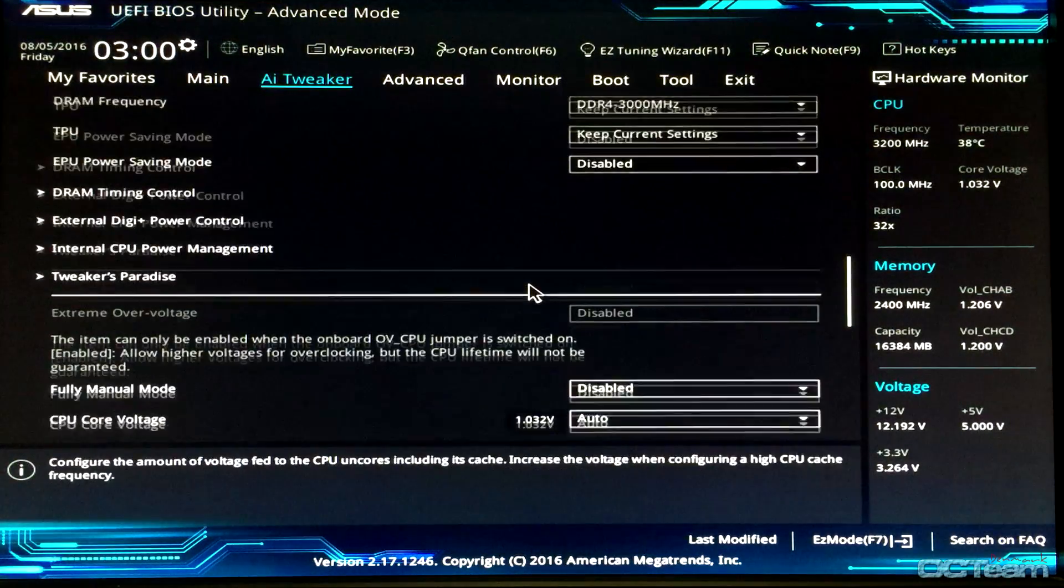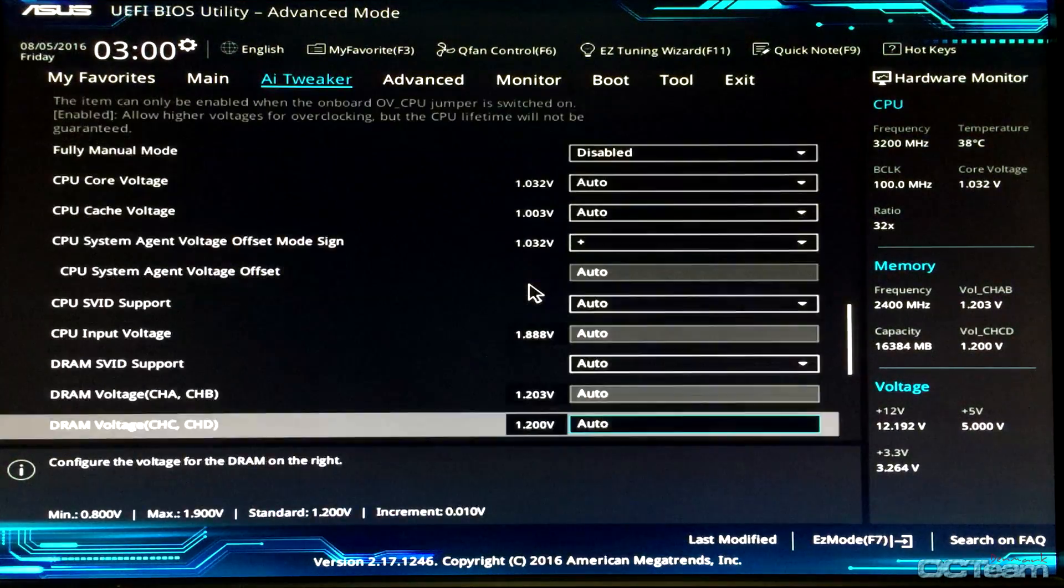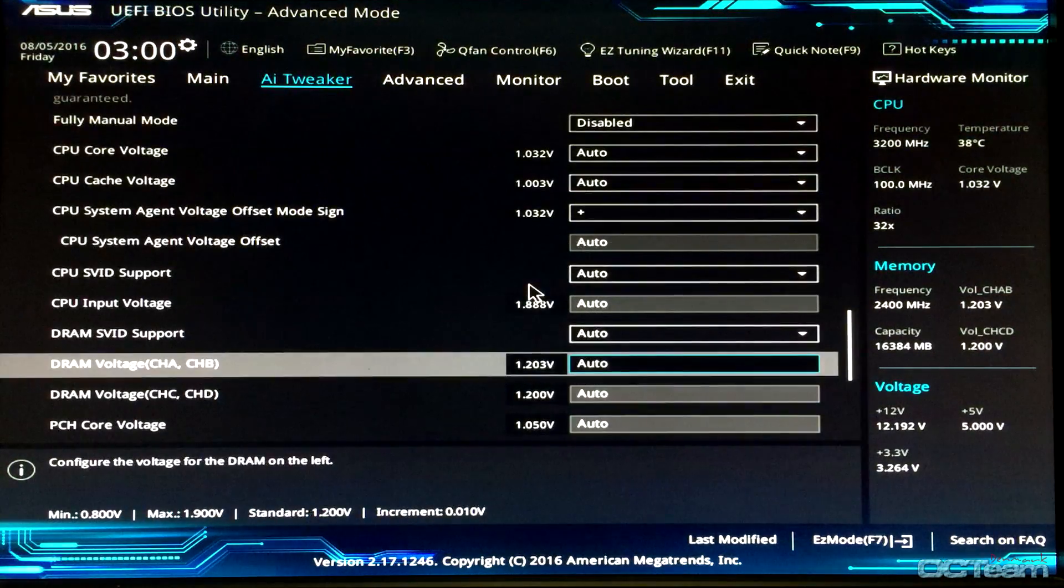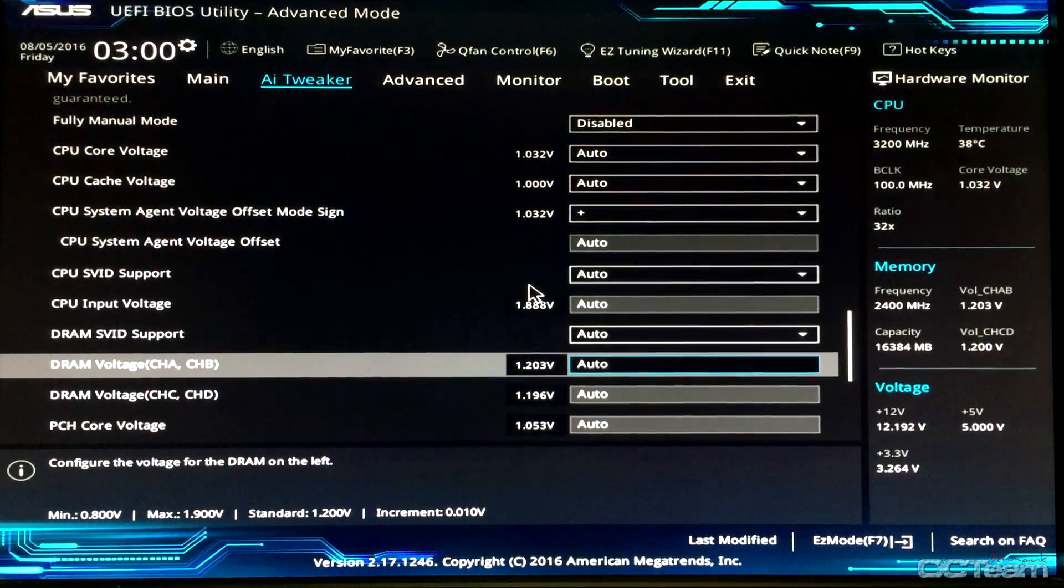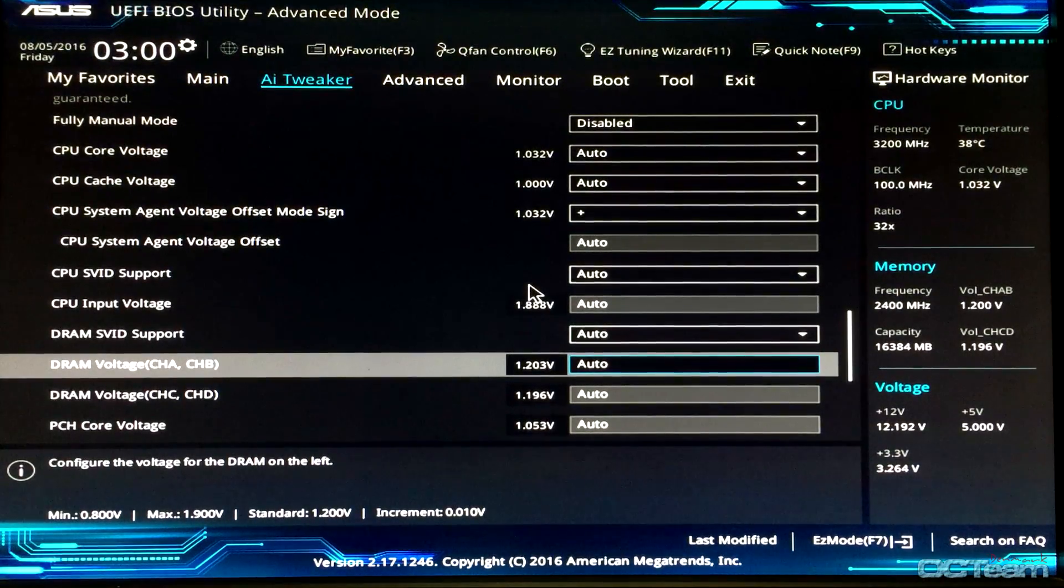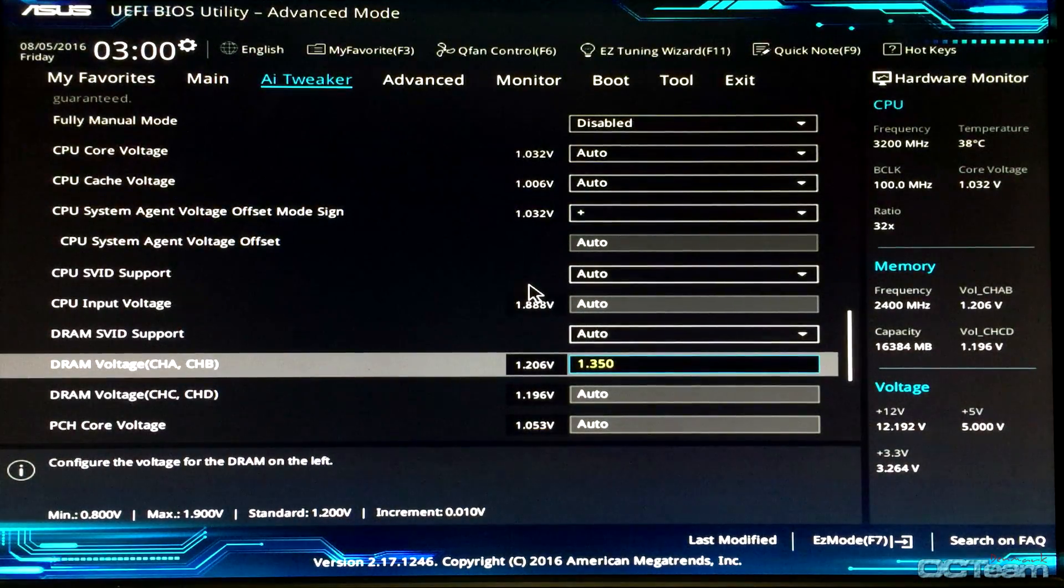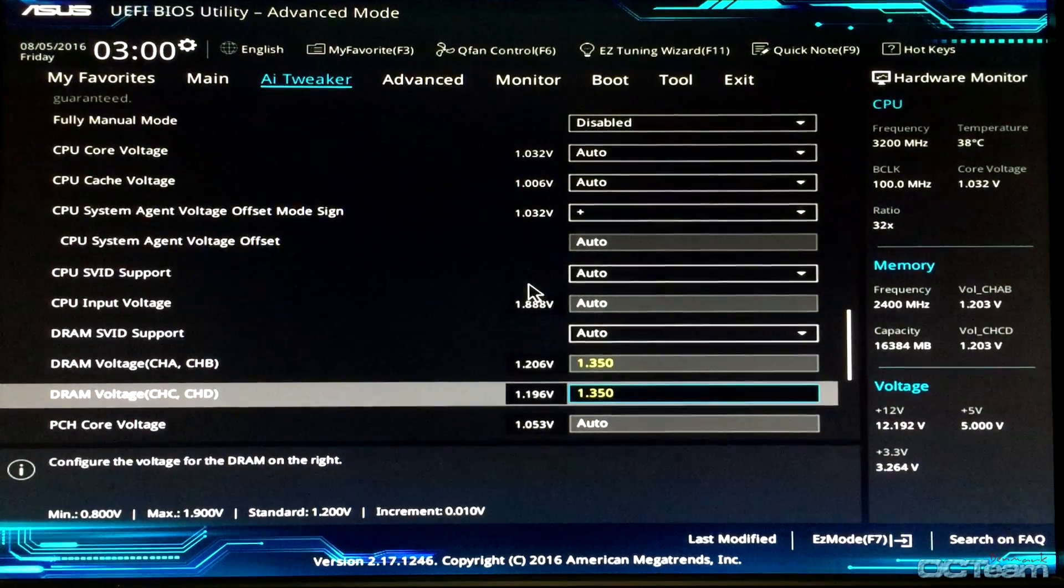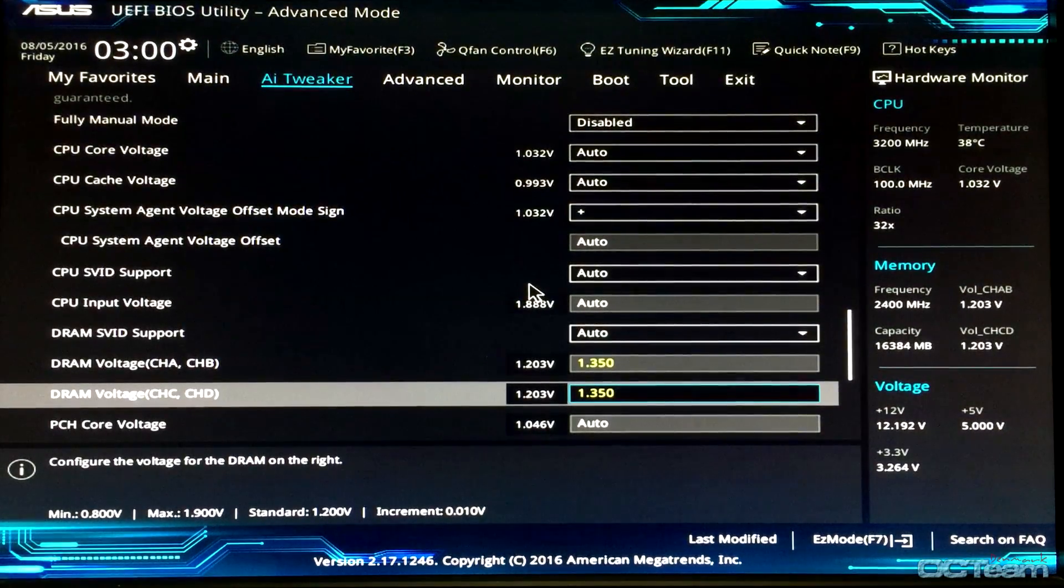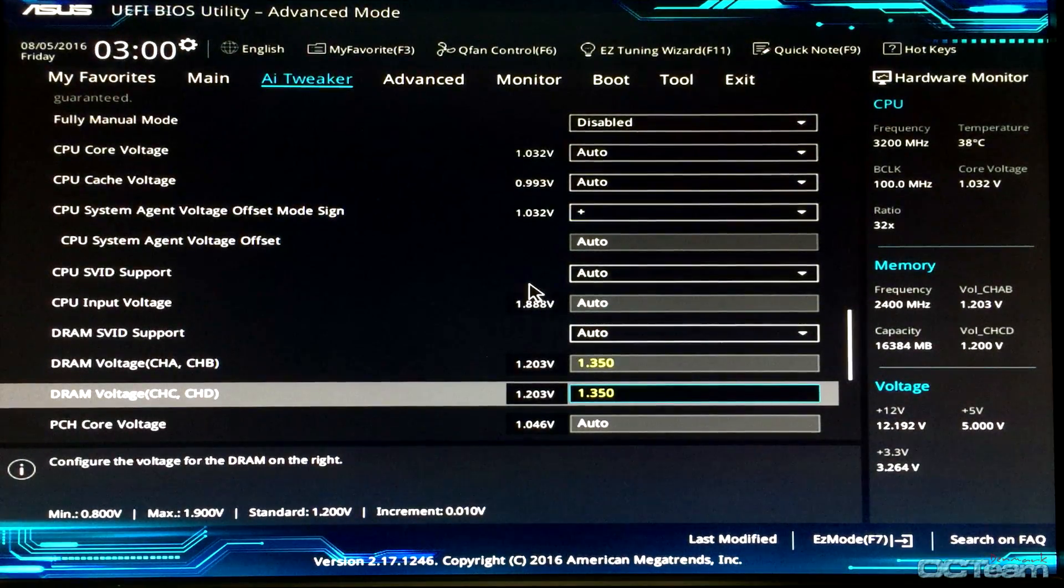Then I'm going to go down to DRAM voltage. Mine requires 1.35V, so I'll set it to 1.35V. Now I can actually start with CPU overclocking.